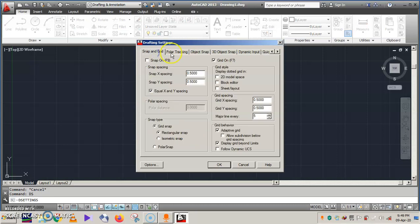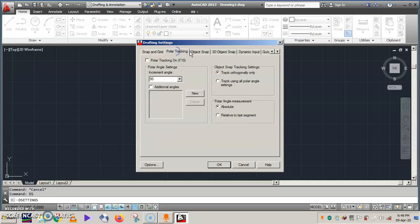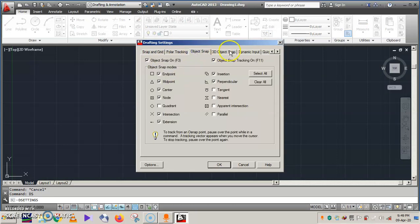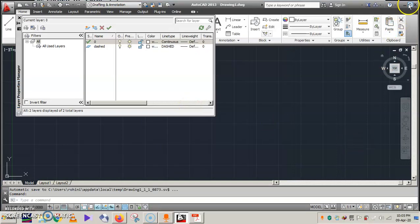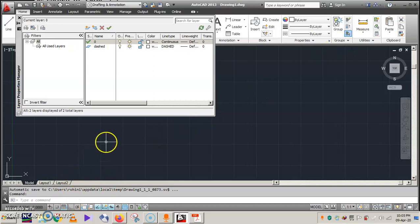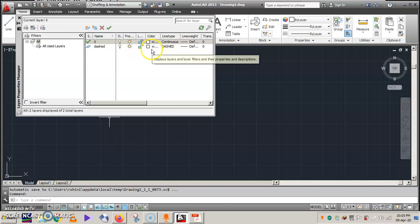Once you click on it you can see Snap and Grid, Polar Tracking, and Object Snap options. We have made two lines here — one is a continuous line and the other one is a dashed line. Close this now.